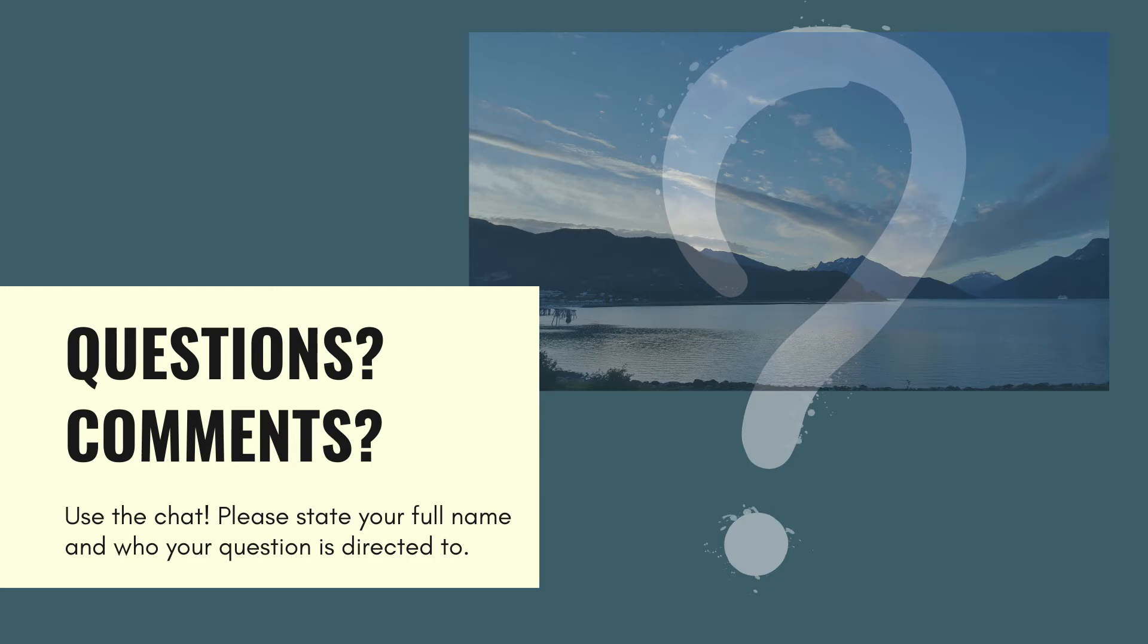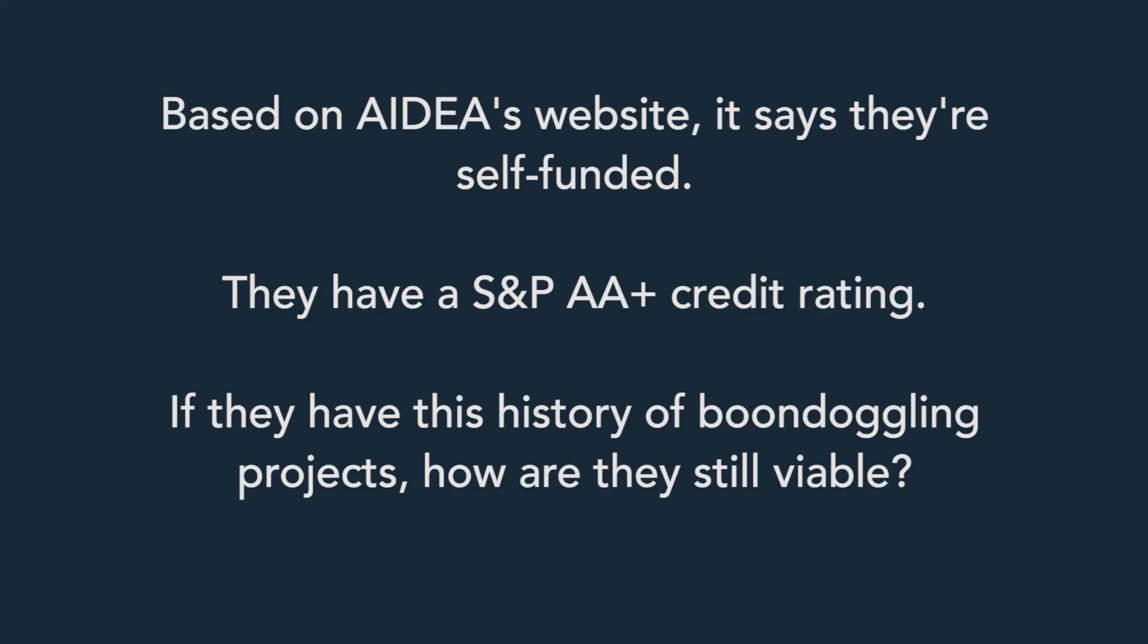So let's, you know, I hope that this discussion is going to prompt further discussions. And I think the message that the community needs is to talk to each other instead of past each other is absolutely the correct way of going about any of this. So we're just going to open it up for questions. So based on AIDEA's website, if they're self-funded, they're an S&P AA credit rating. If they have this history of boondoggling projects, how are they still viable?